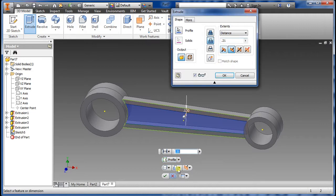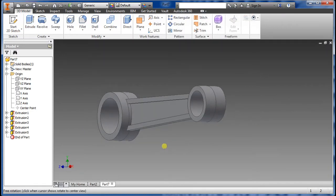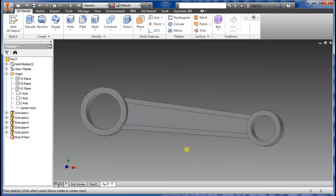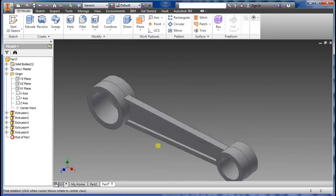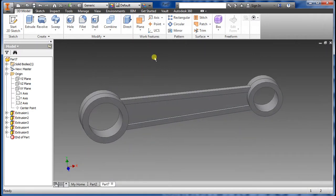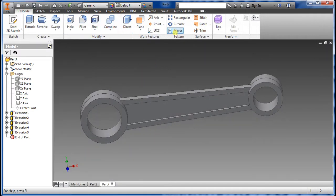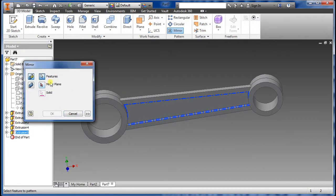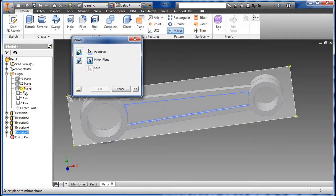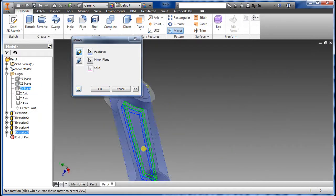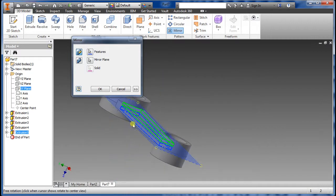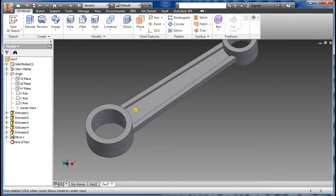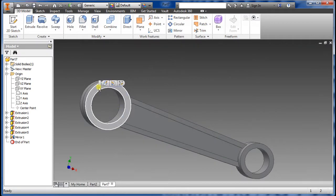Go to Extrude, select the inside, choose Cut, and the depth for cutting is only 0.09. There you have it — it's cut through. Now we're going to mirror it to the opposite side. Go to Mirror, select the feature, select the mirror plane — the XY plane. Preview shows both sides, say OK.